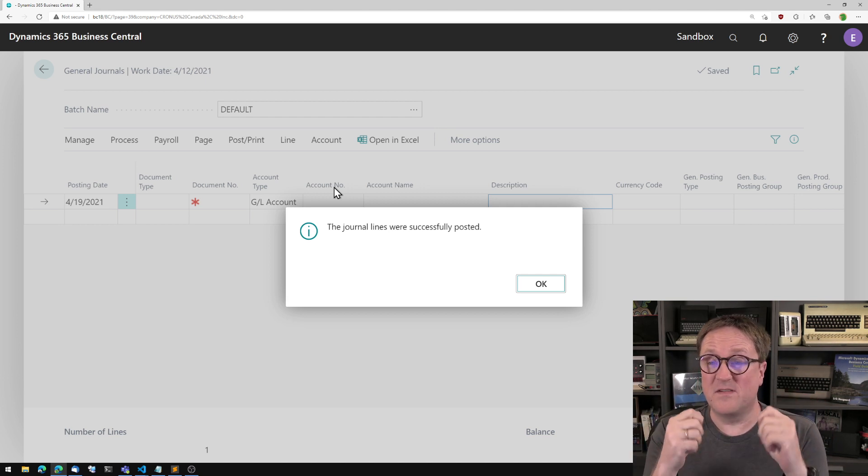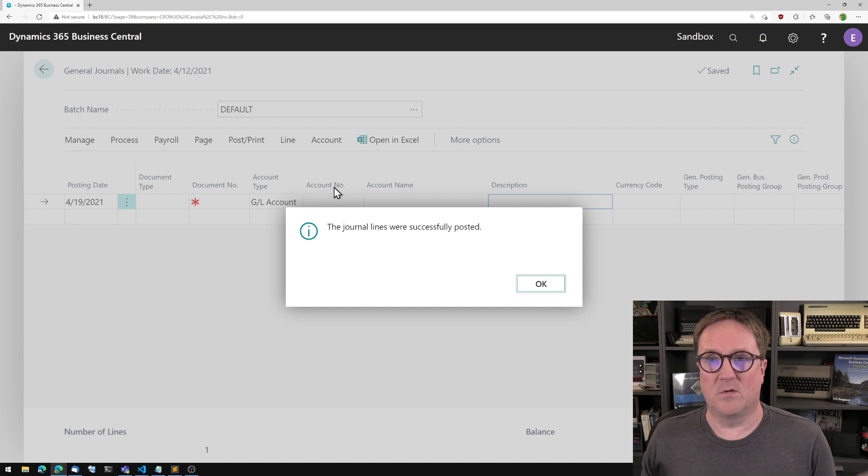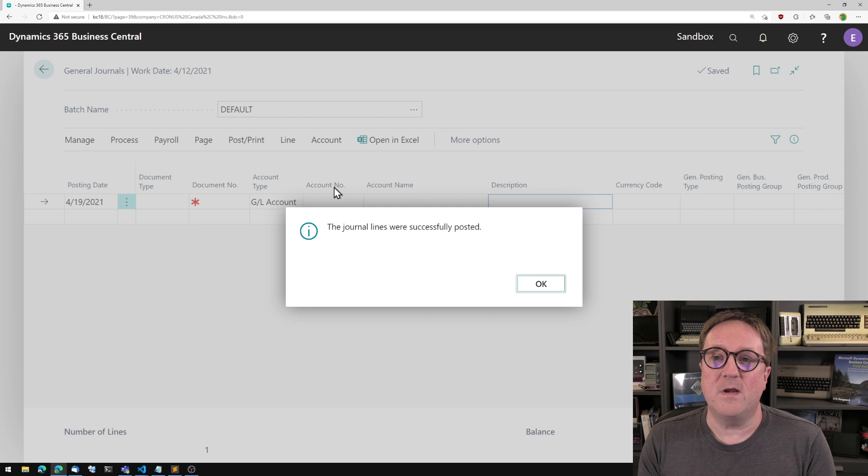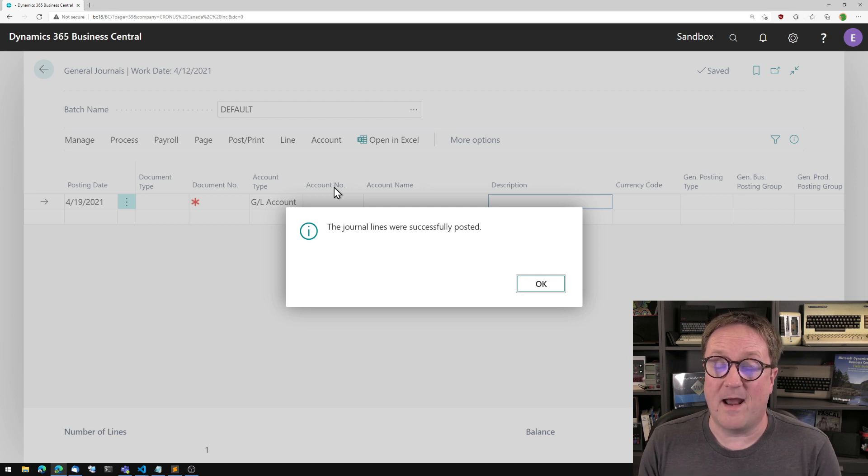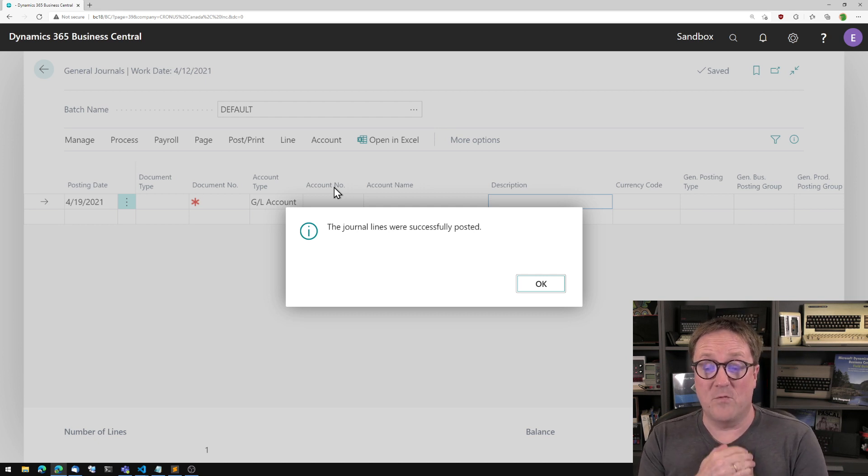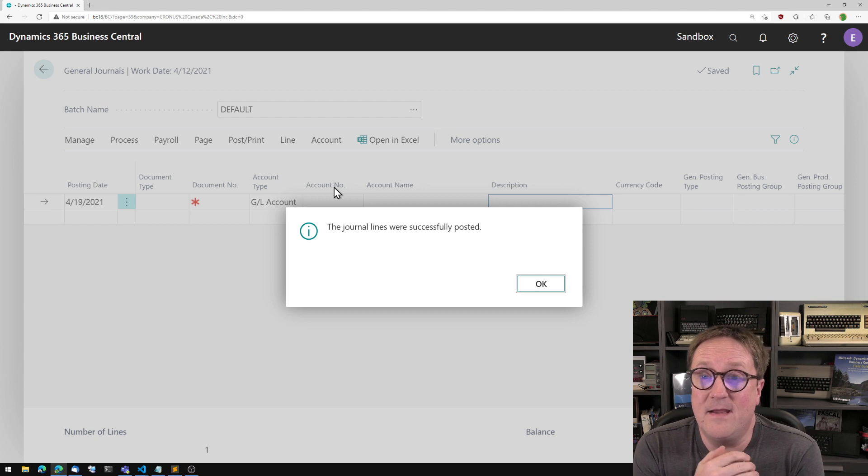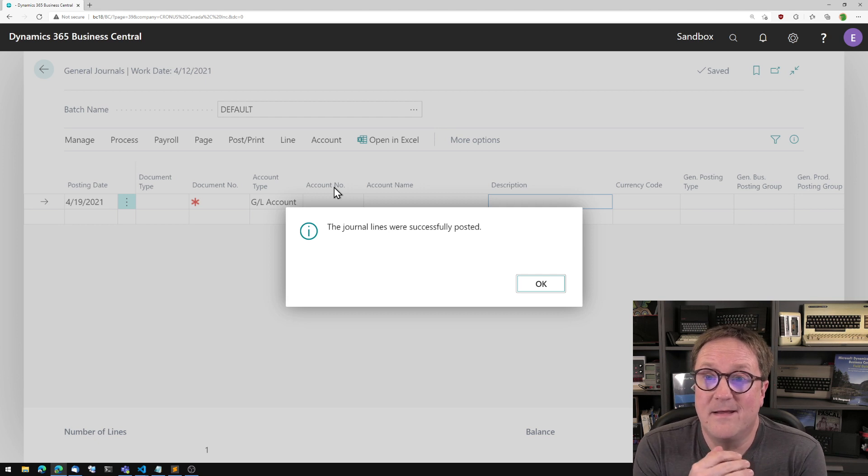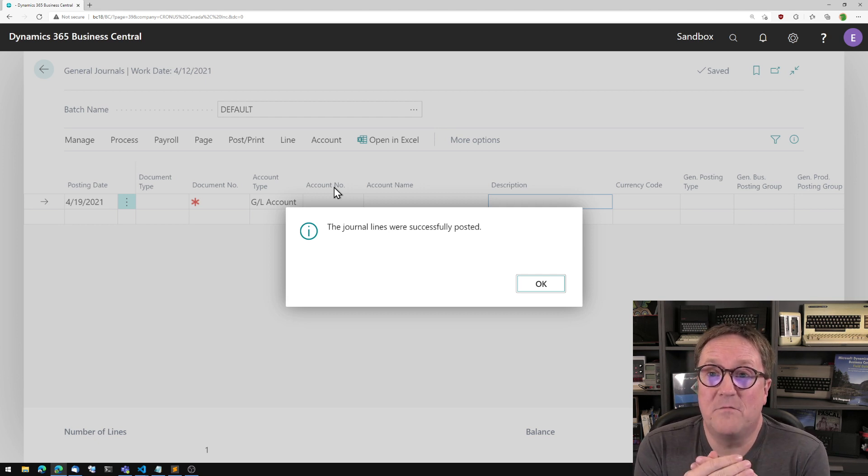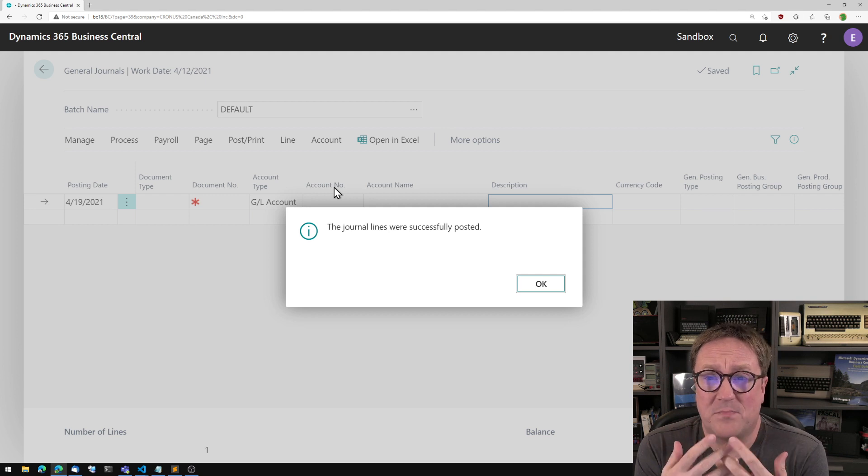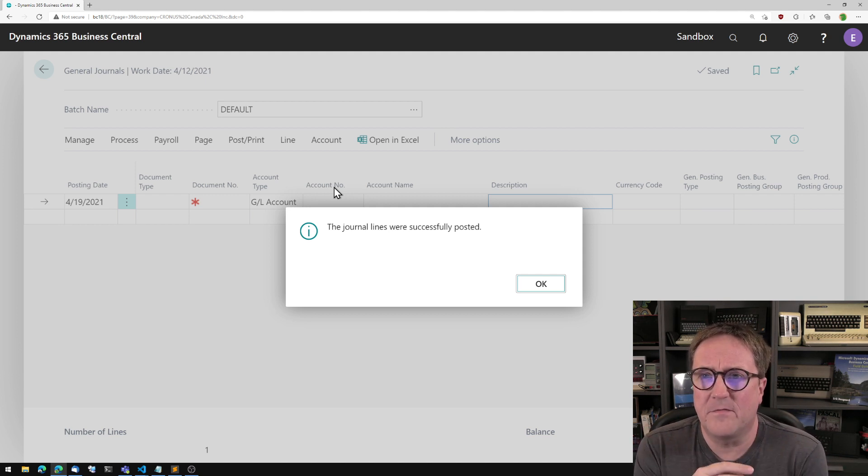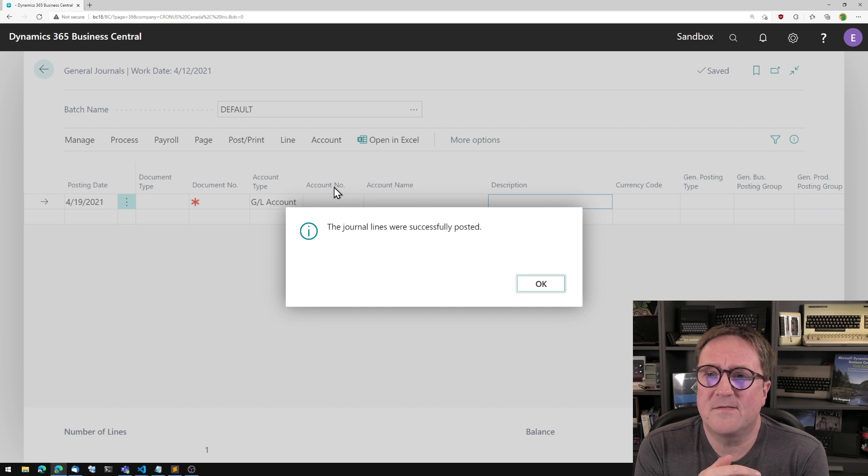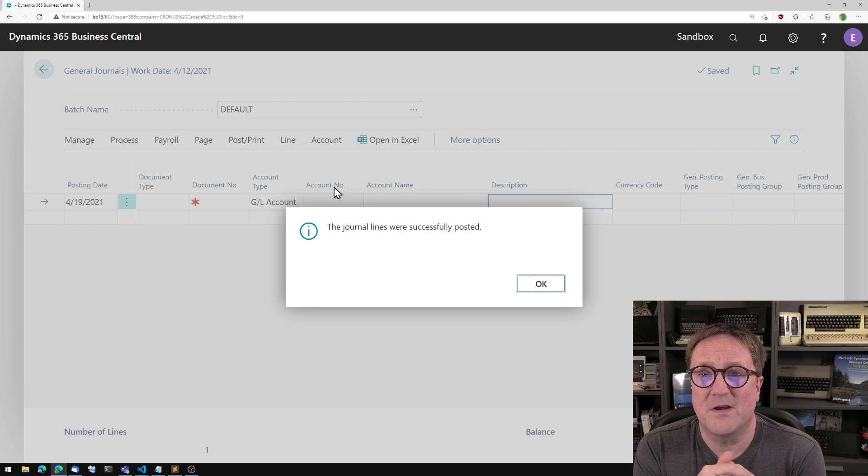But the error message we got gave me no clue as a user to what I needed to do. It didn't even tell me whether it was the one setup or the other setup that was responsible. It just told me you're wrong and then goodbye. I think we can do better and I want to do better.